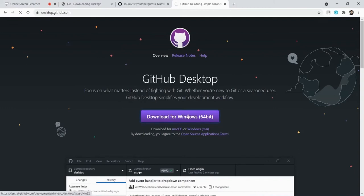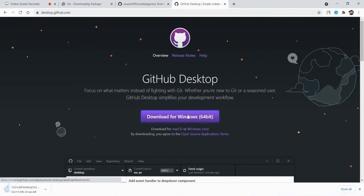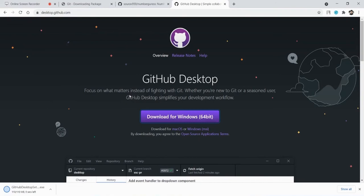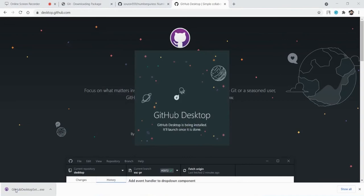I will click download for Windows — I have Windows 64-bit, so choose whatever version you have: Windows, Mac, etc. If you download it, I will install it and show you the GUI application. GitHub Desktop is an online application, so you need internet access to run it, while Git itself works offline. I will install it now — it takes a little time because it is a heavy application.